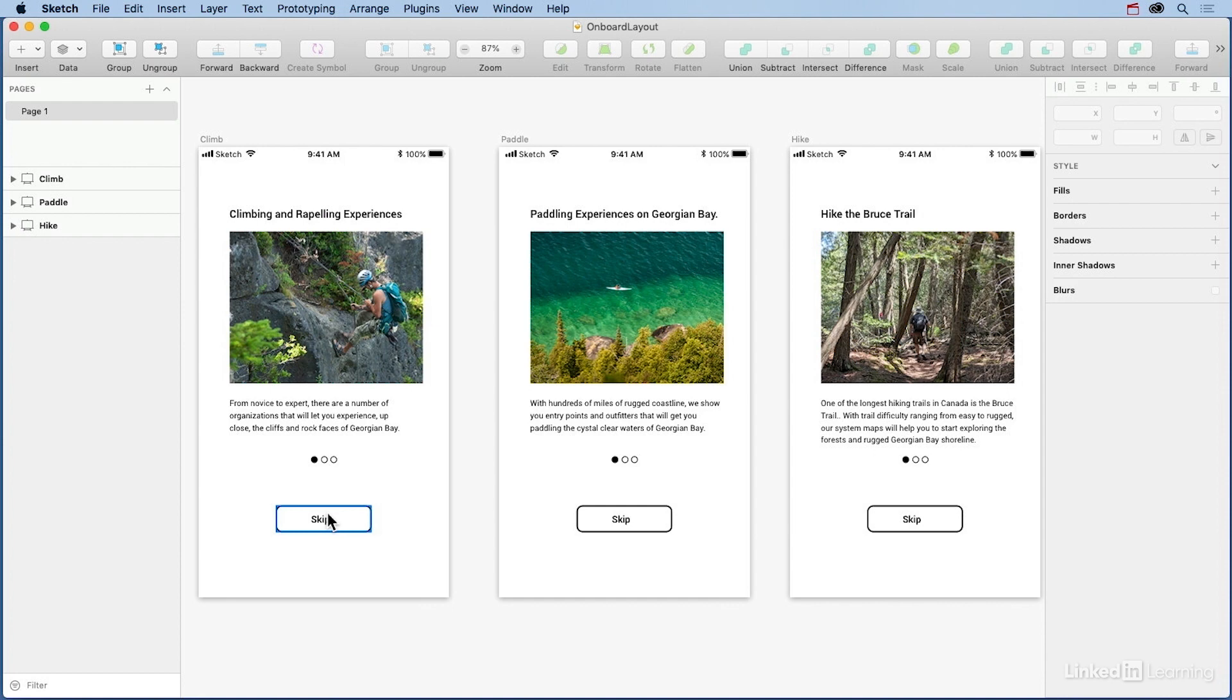The problem with Sketch is that it is static. We can't prototype the user dragging between the onboarding screens. Thus, the decision to create that interaction in Adobe Experience Design.